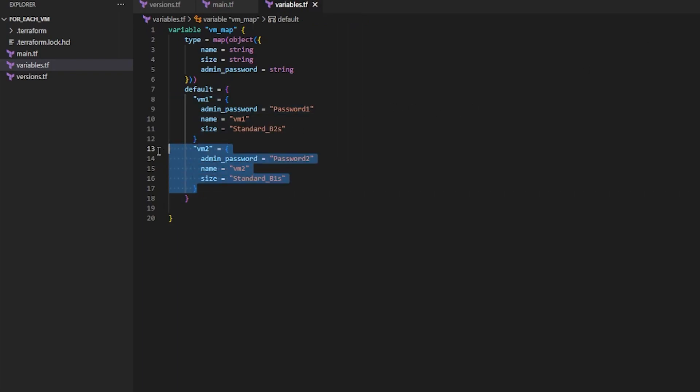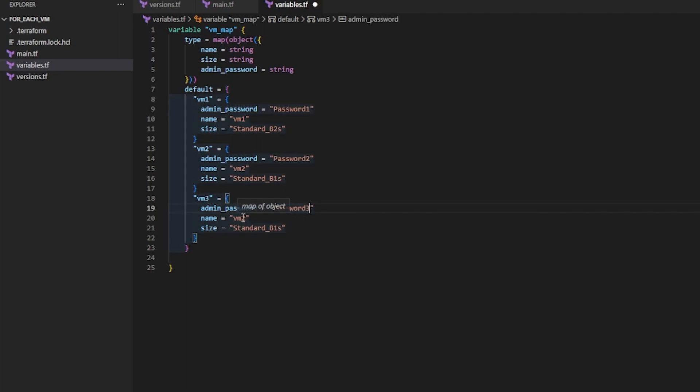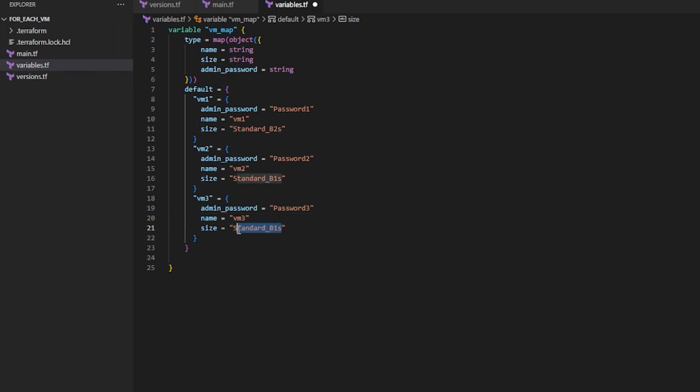And let's do this one more time. And we'll make that three, Password_three, VM_three. And let's make this a Standard_D2s_v3, I think that'll be good.